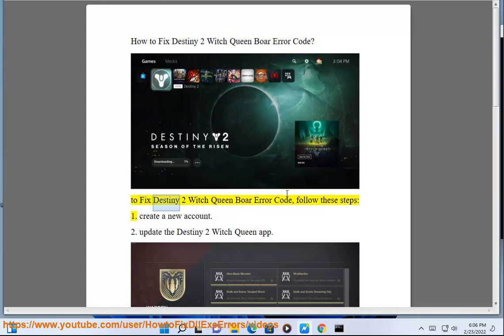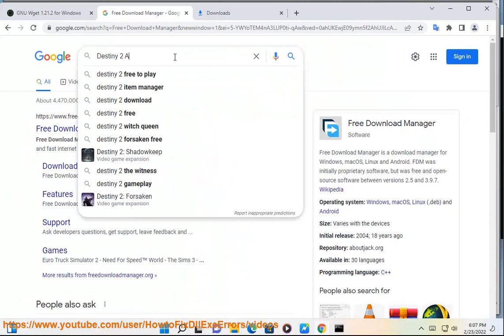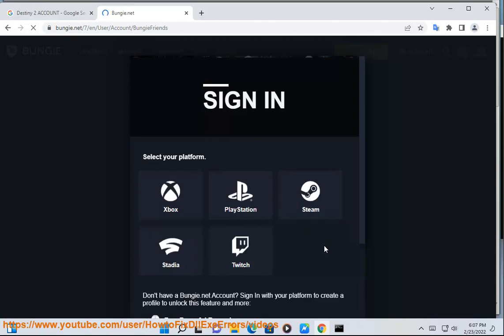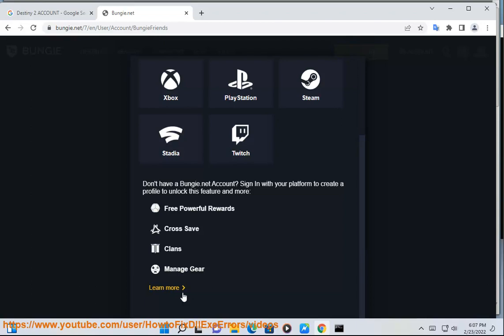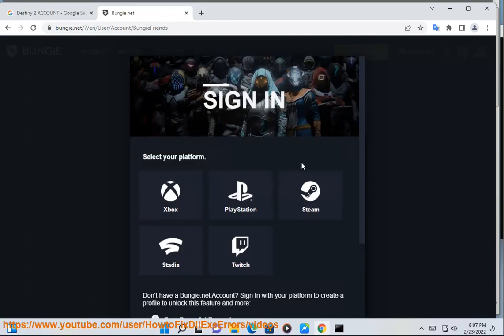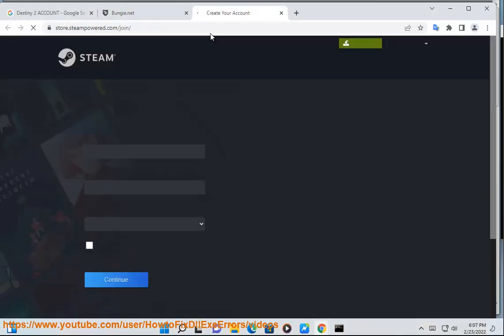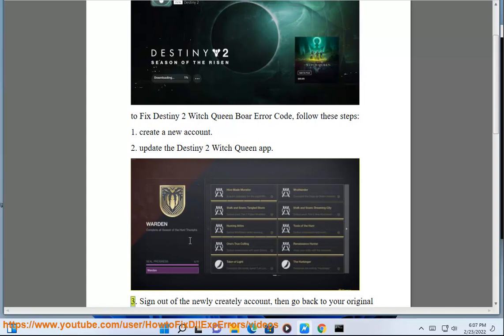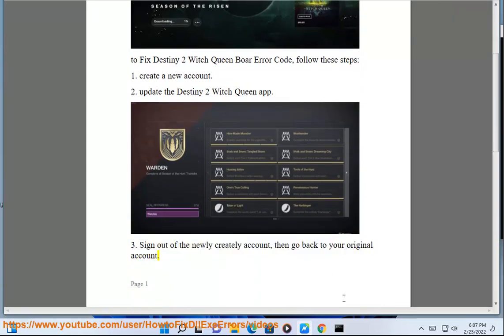How to Fix Destiny 2 Witch Queen Board Error Code. To fix Destiny 2 Witch Queen Board Error Code, follow these steps. 1. Create a new account. 2. Update the Destiny 2 Witch Queen app. 3. Sign out of the newly created account, then go back to your original account. 4. Relaunch Destiny 2.